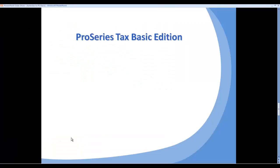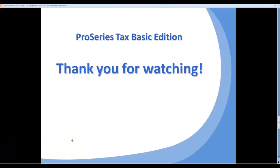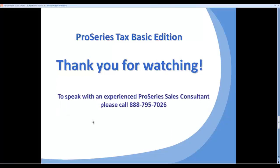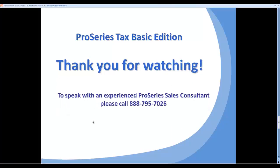So good luck. Now what I'll do is take you back to a couple of our one final slide, and that is thanking you for watching our webinar. And if you have interest in looking at the product or trying it or speaking to a ProSeries sales consultant, the phone number is 888-795-7026.